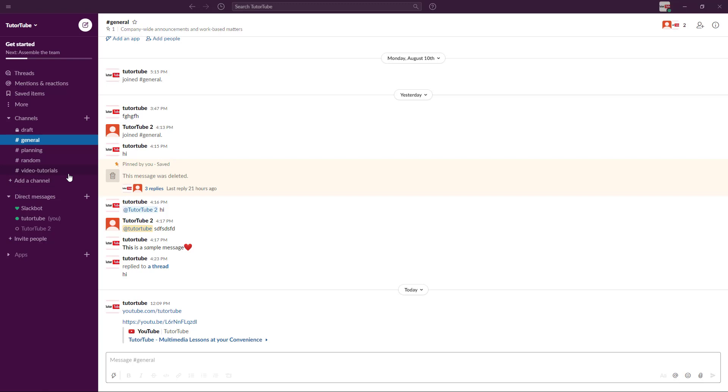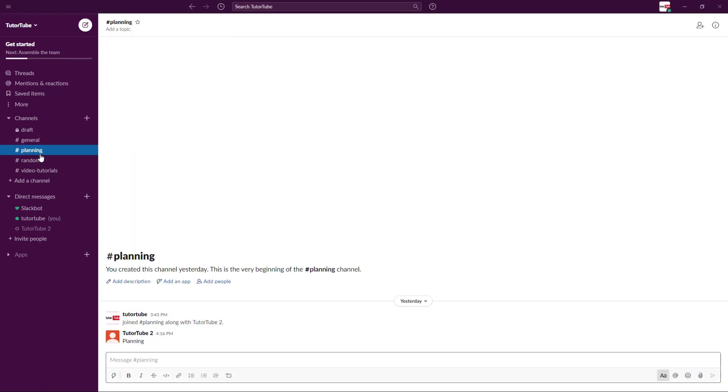To do that manually would require a lot of time, especially if you have a lot of members. What you can simply do is use a tagline. For example, if you want to tag everyone in planning.